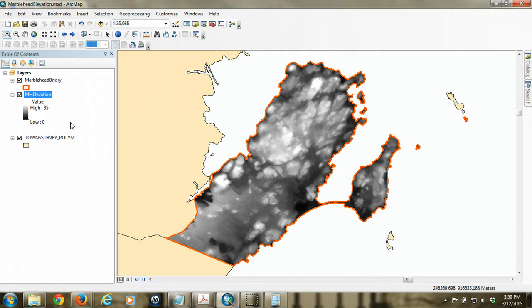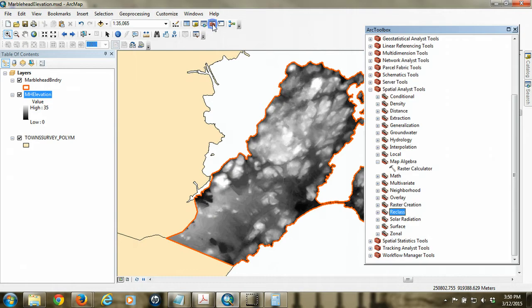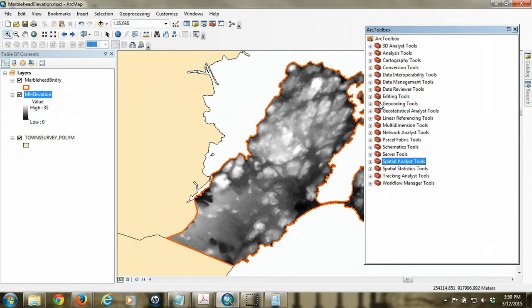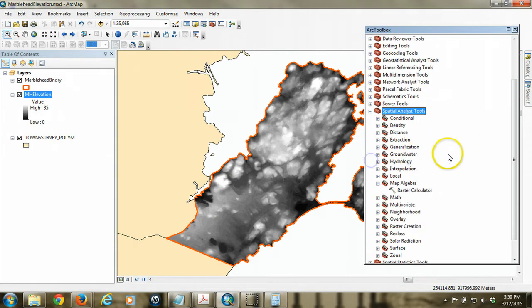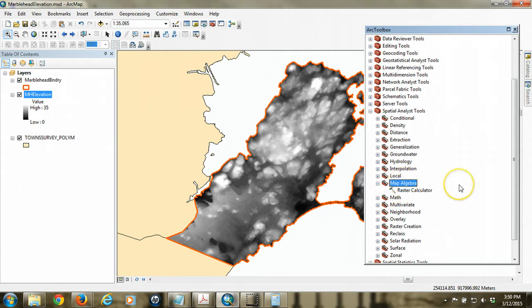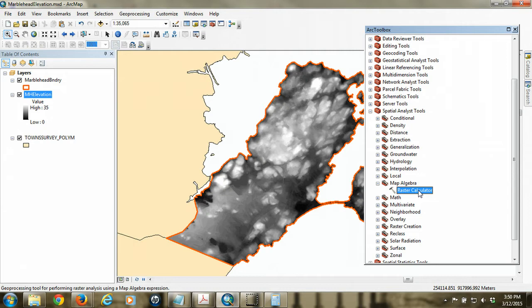So how do we go about doing this? Well, we're going to be using a tool from the Arc Toolbox called Map Algebra. So I'm going to open the Arc Toolbox, and under the Spatial Analyst Toolbar, you're going to find a toolbox called Map Algebra, and we're specifically interested in the raster calculator.